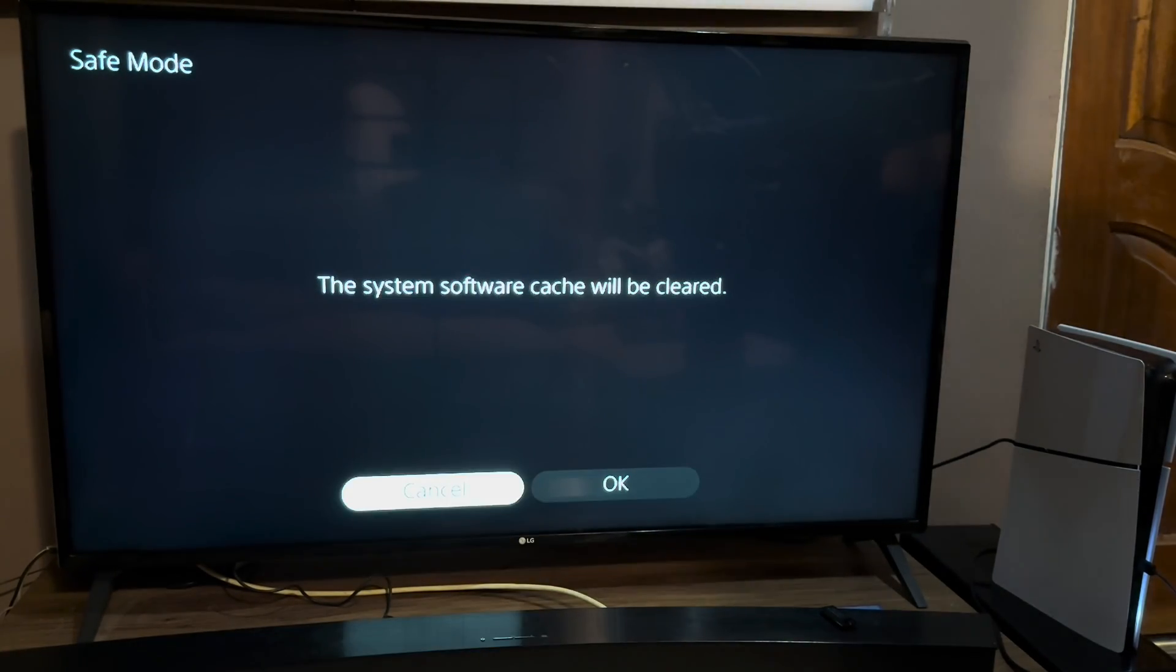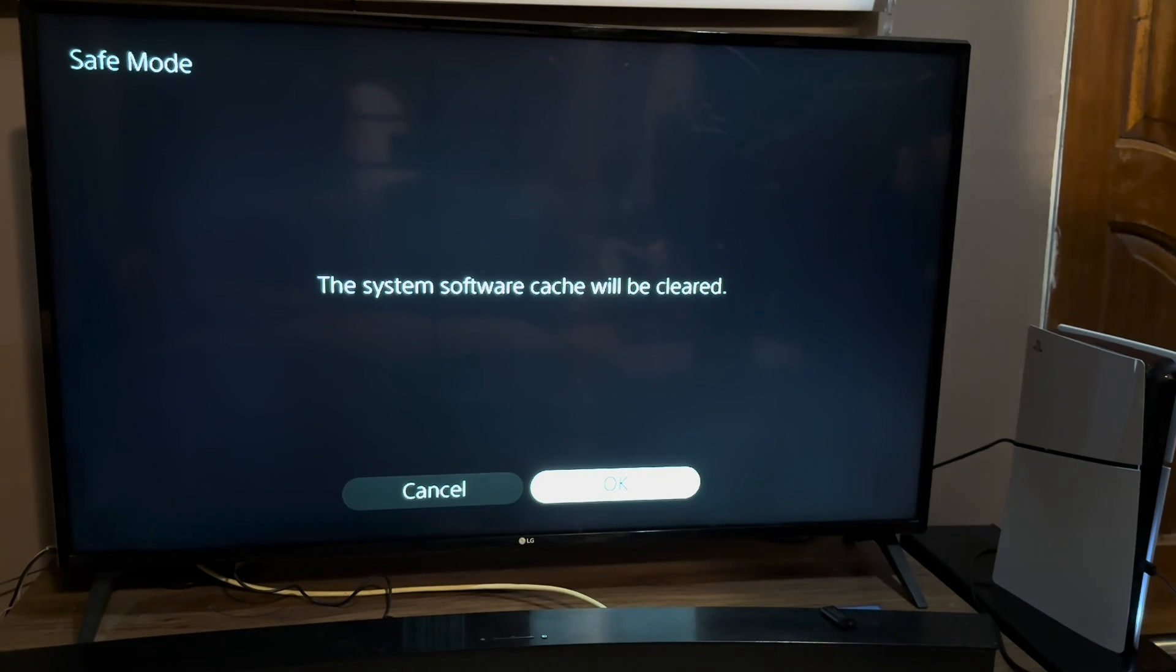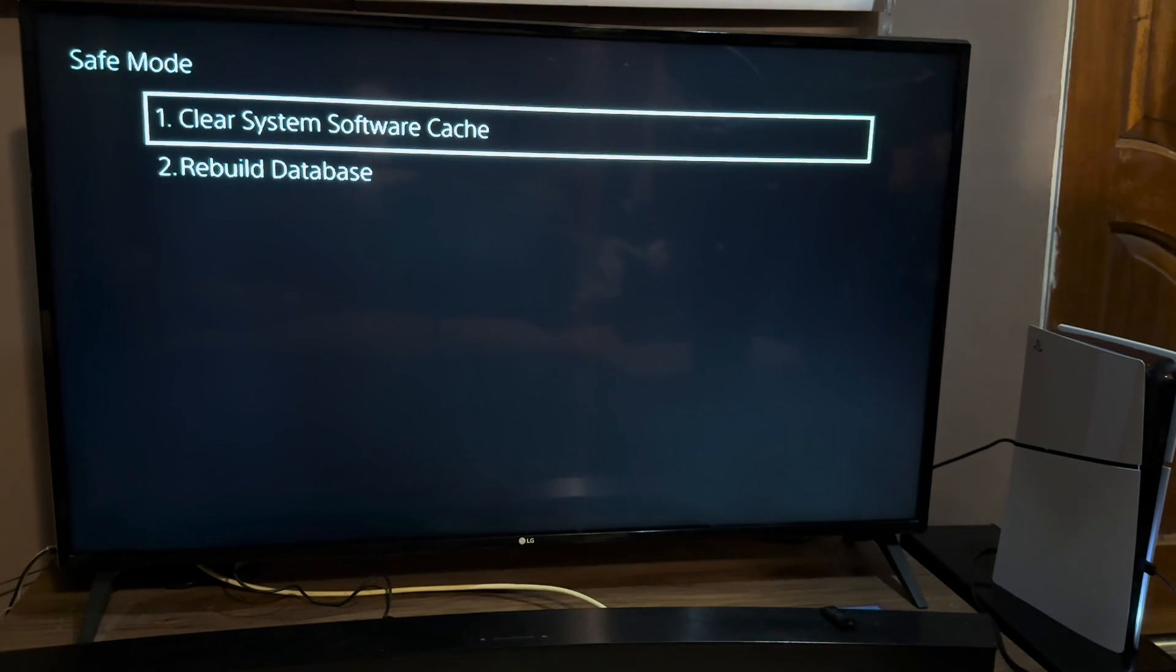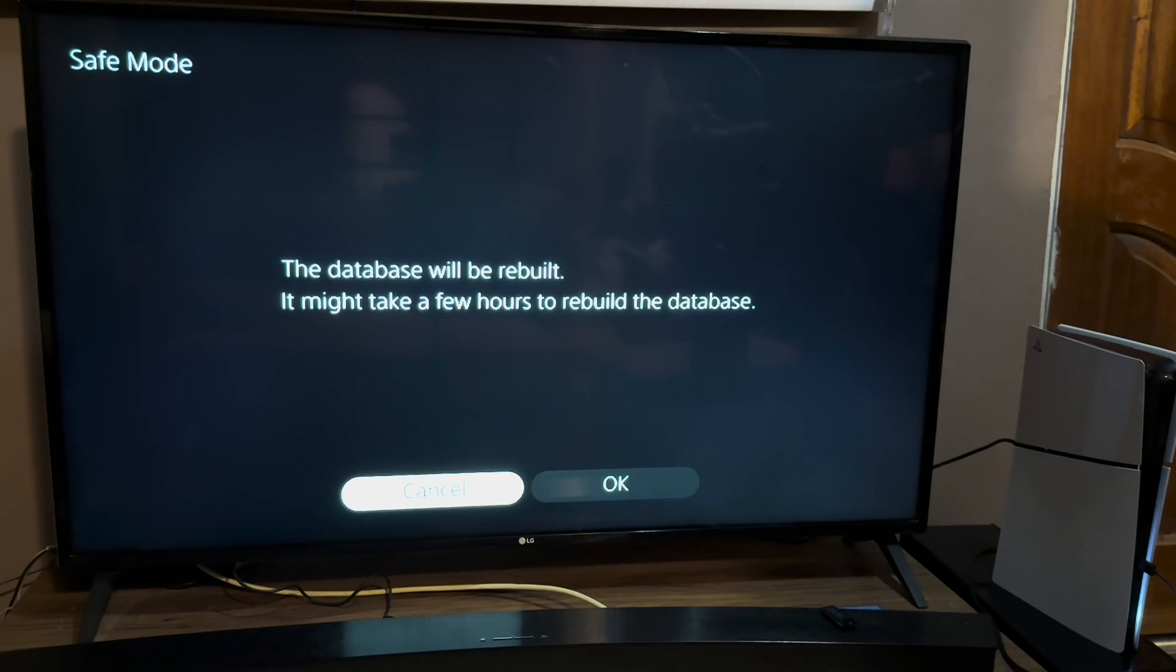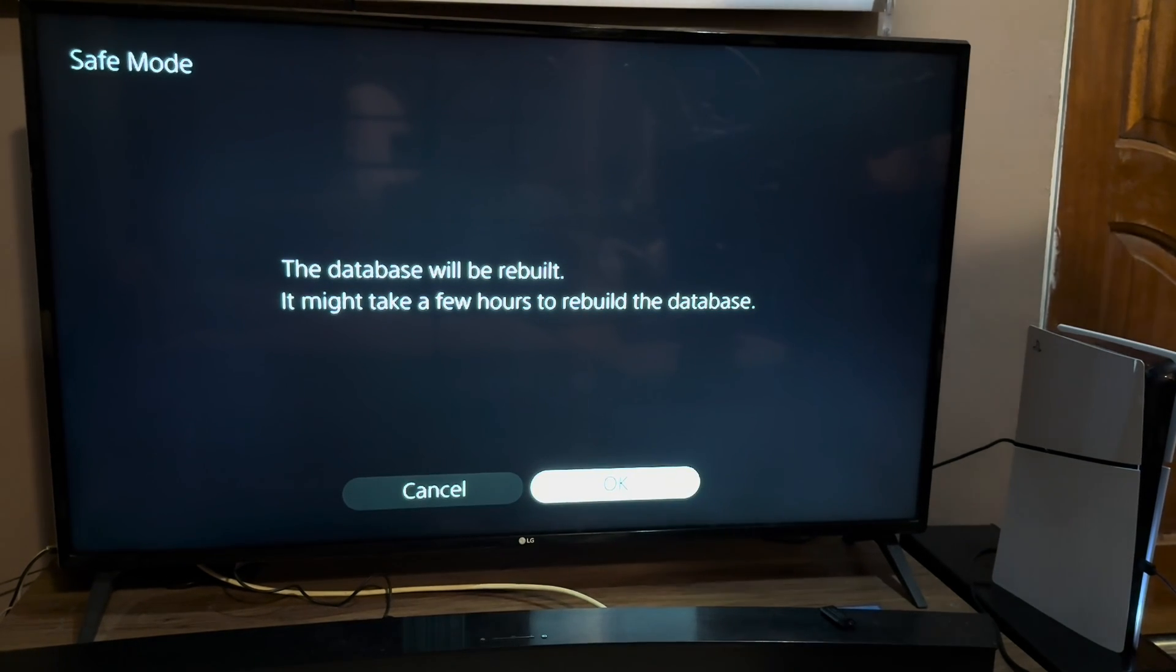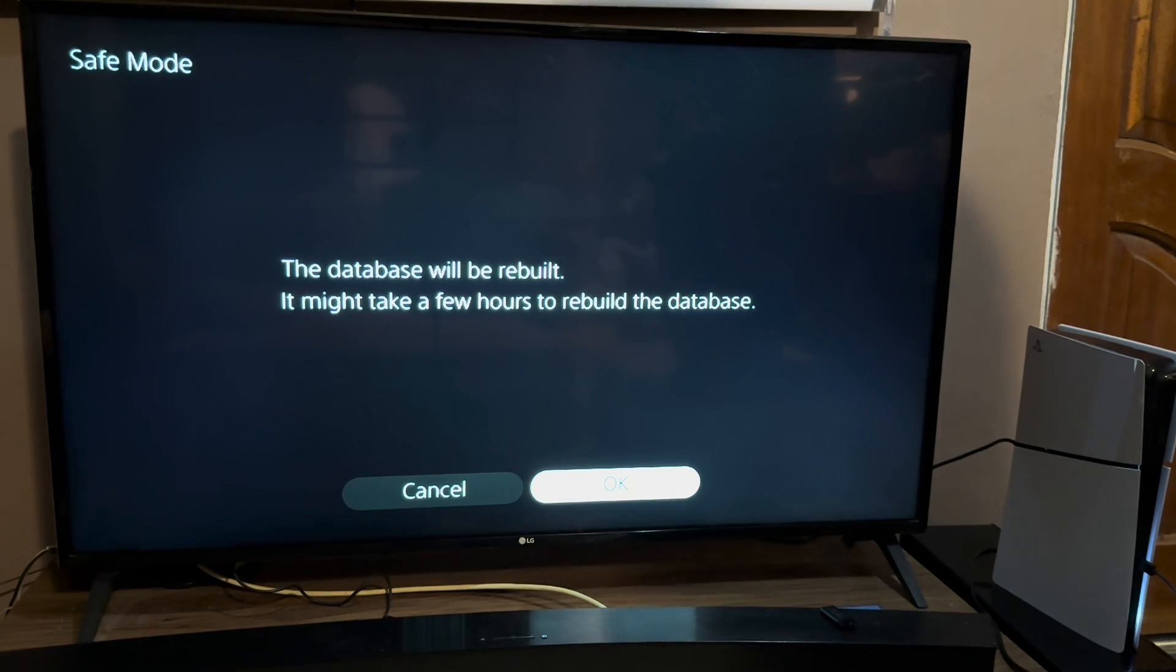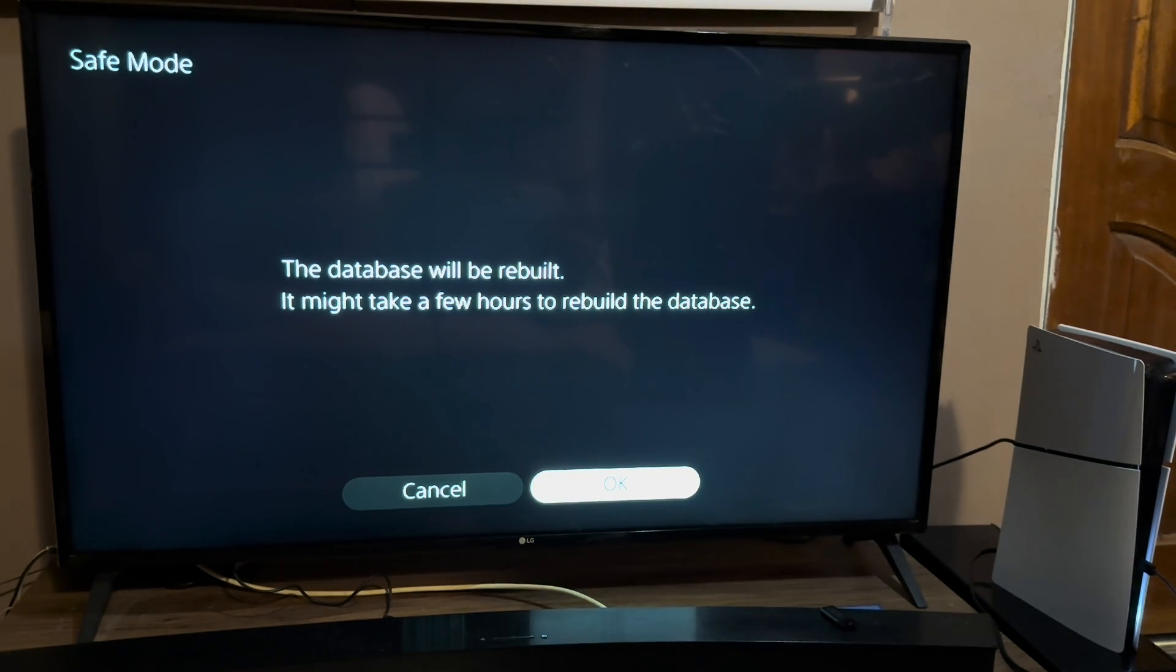Now what you want to do is scroll down to 'clear cache and rebuild database' and once you clear the cache and the console restarts, you need to go to safe mode again and rebuild the database. If you find this video helpful, don't forget to like and subscribe. See ya!